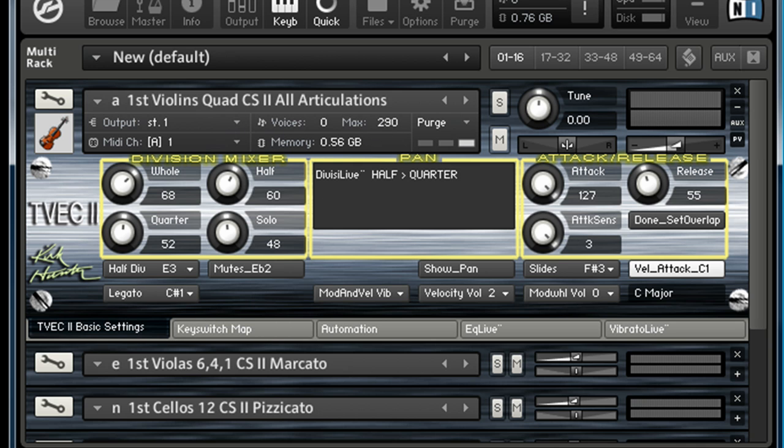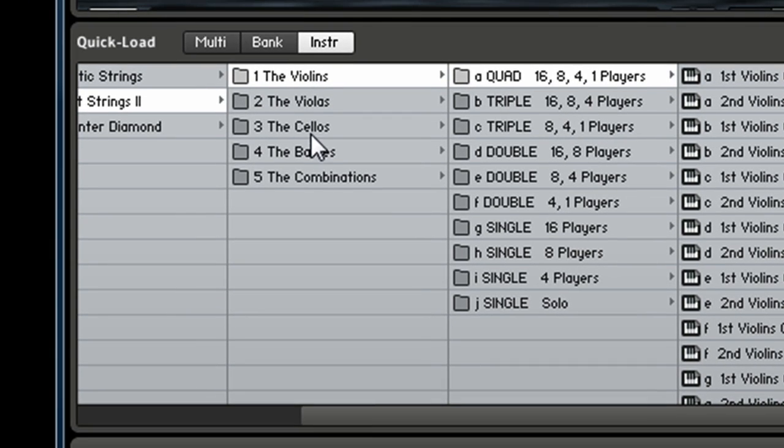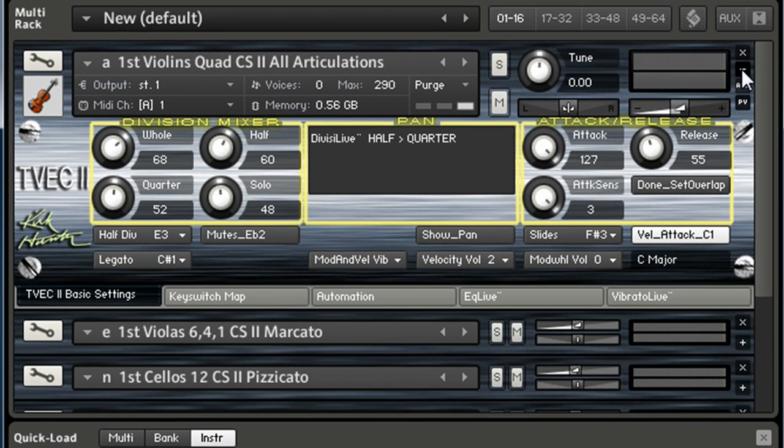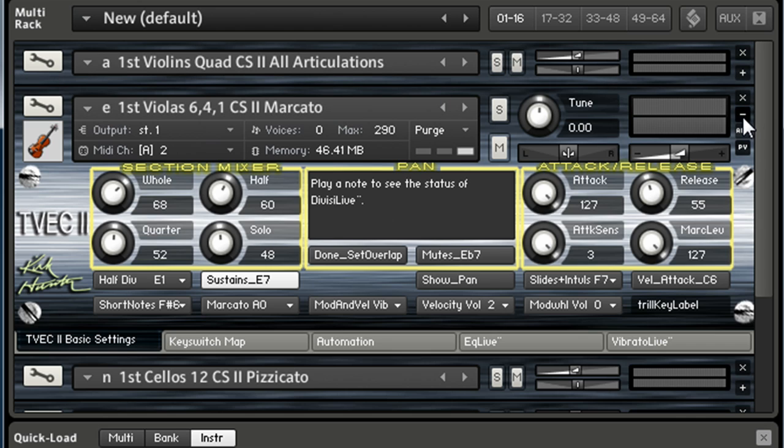Let's see. I wanted to show you something from each of the different sections. You've got violin, viola, cello, bass, and then combinations. So I have some different ones loaded up on different MIDI channels. Let me expand this.